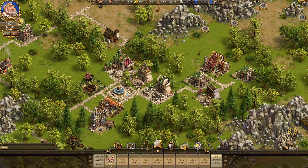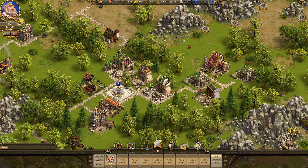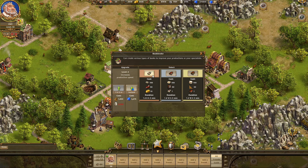So here we are with our new production chains — the seven new buildings that we're introducing: the three types of paper mills and the three types of smiths that produce the tools required for making books. All of these new resources come together in the bookbinder, where we create skill points in the shape of different book types of different values.